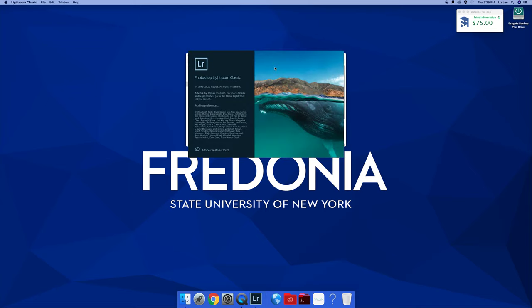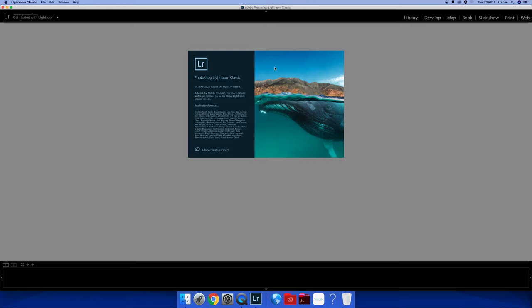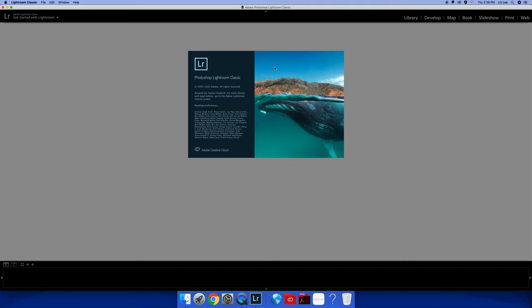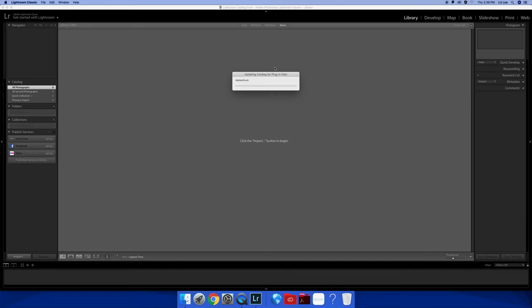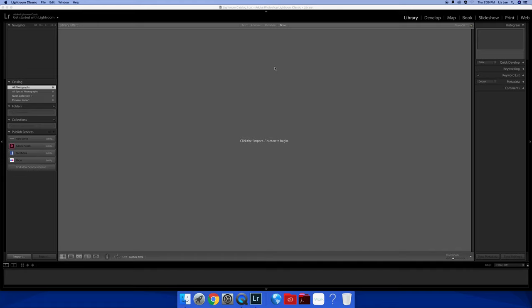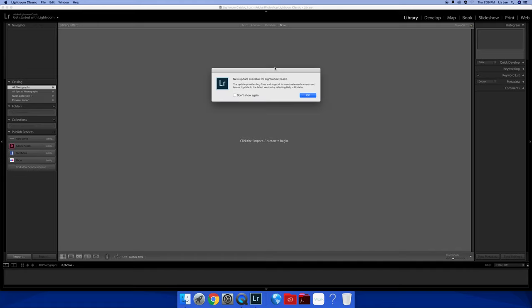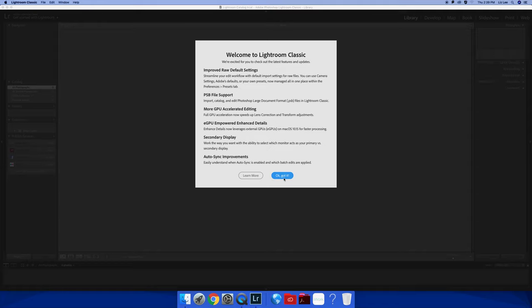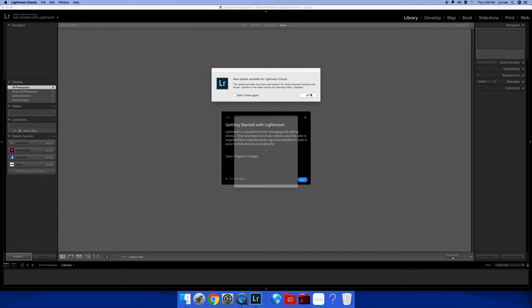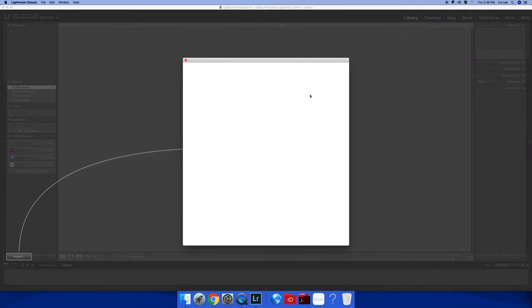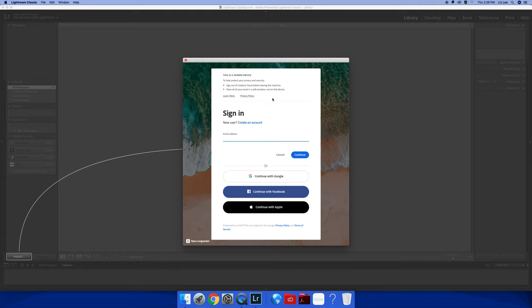It's going to go through its tutorial features, may even have to log on. I'm not sure if we're going to have to use our Fredonia credentials to actually log into Lightroom. Nope. That's good. You can go through this or not. Yep. That's what I thought.